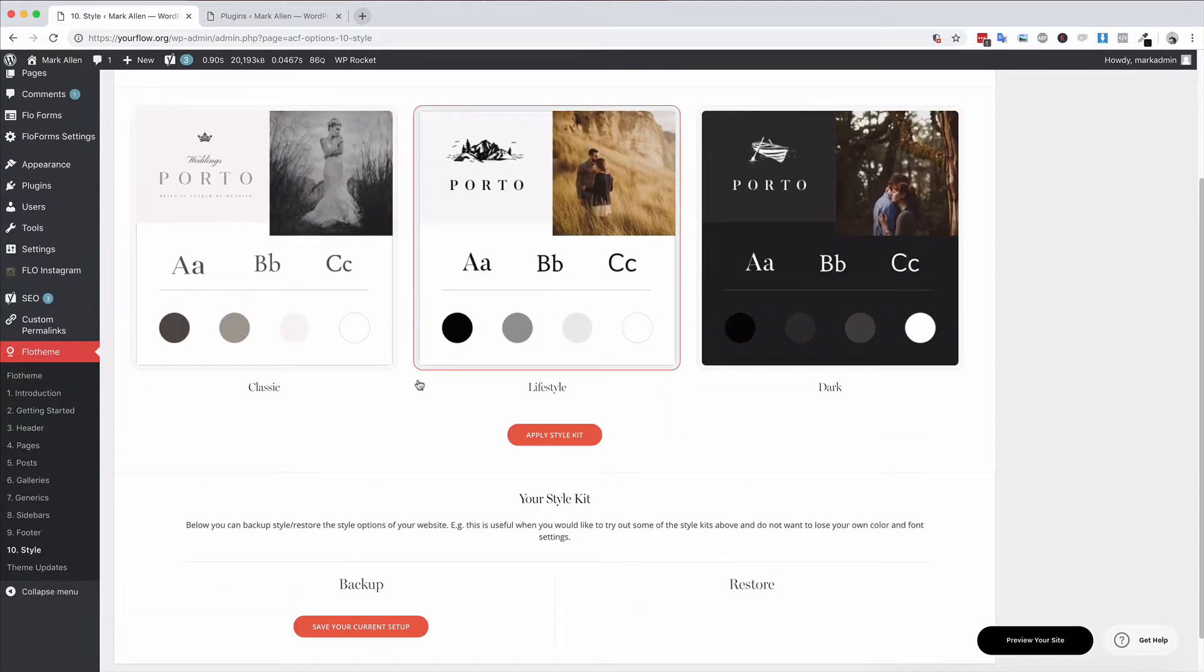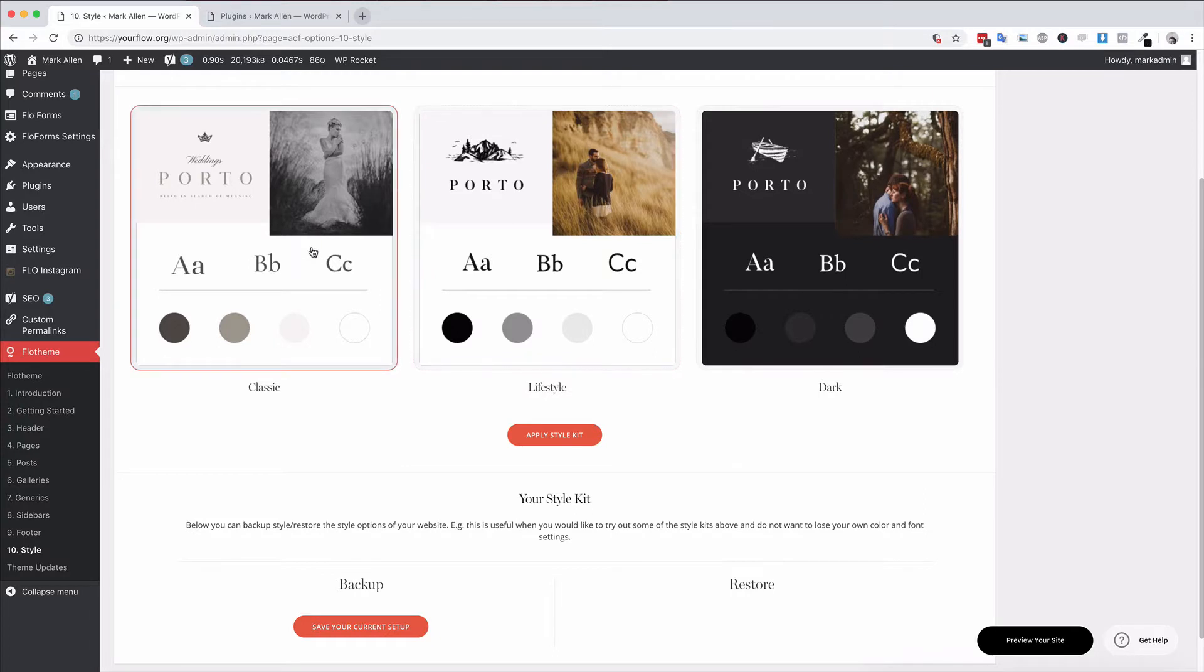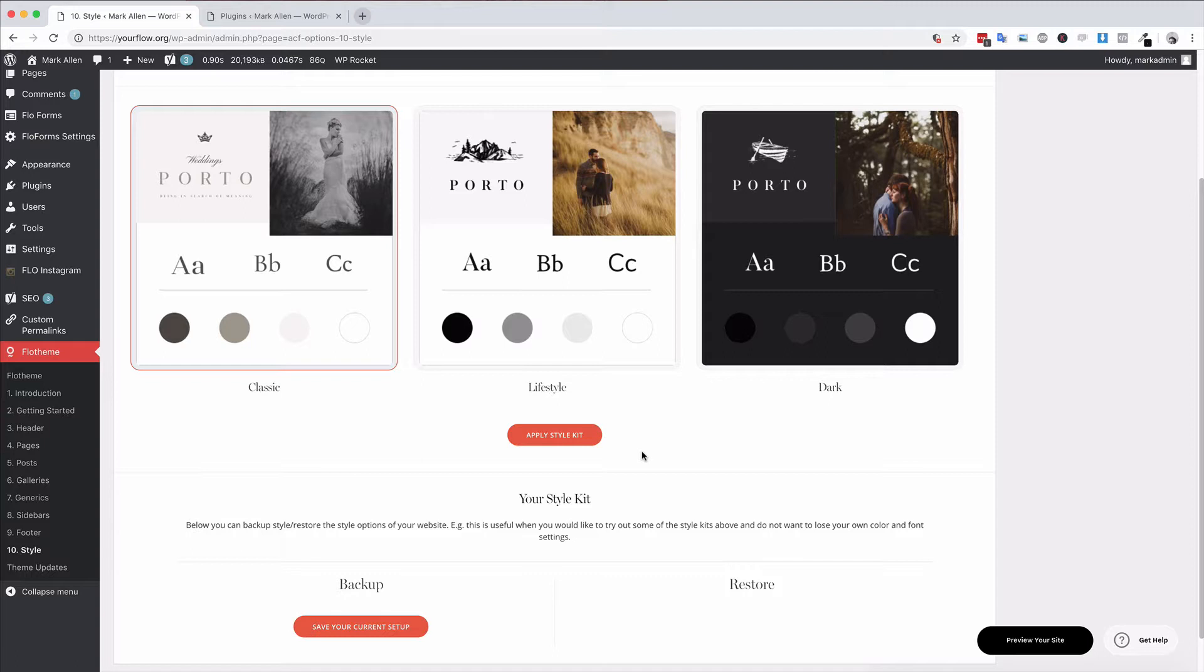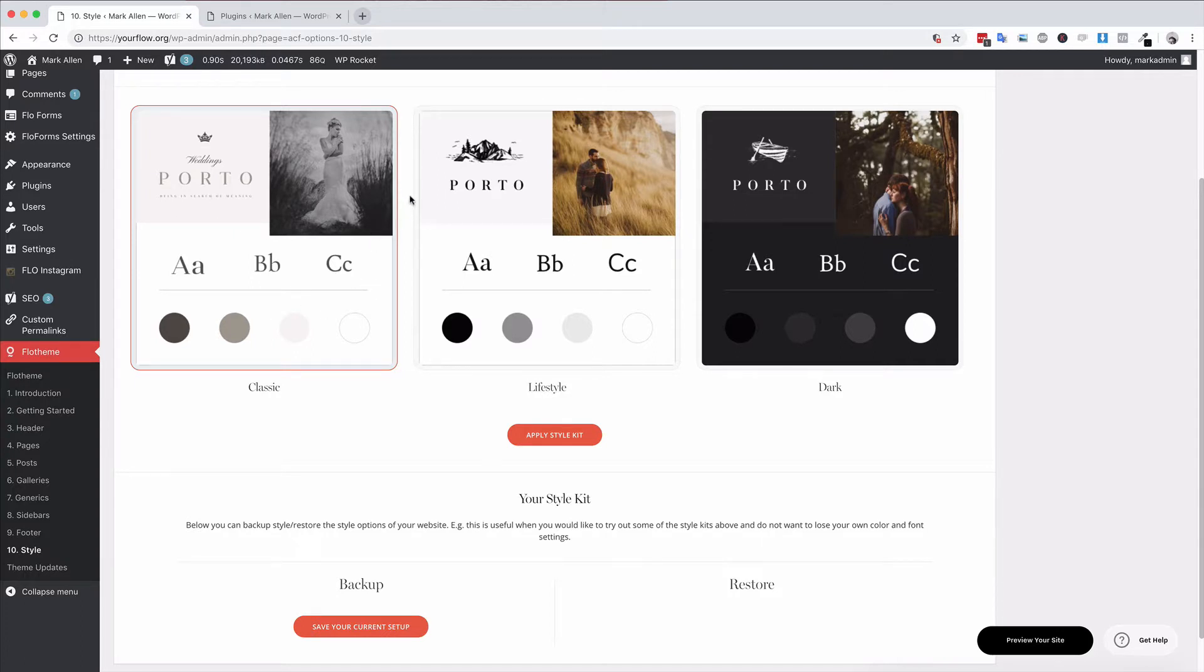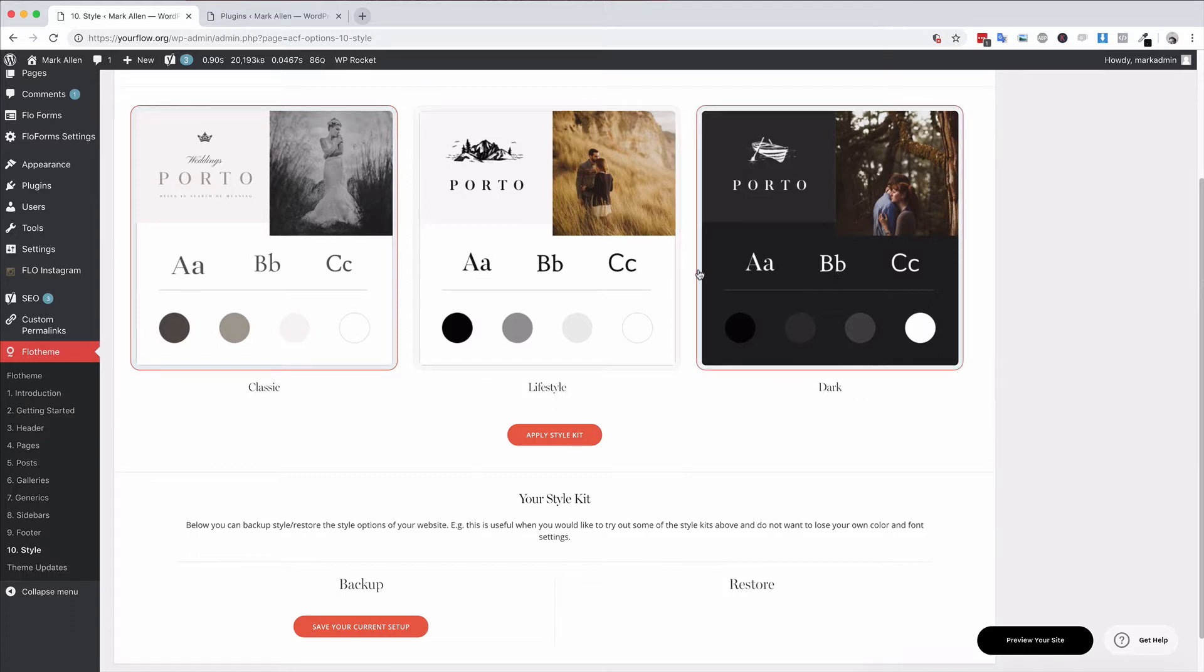You can easily switch between the style kits by choosing any style kit, hitting apply, and that will apply the style kit to your website. That will include colors, fonts, background colors, and that's pretty much all the elements needed to really change how your site looks. As mentioned, you have classic, lifestyle, and dark, and you can switch between those at any time to update the look of your site.